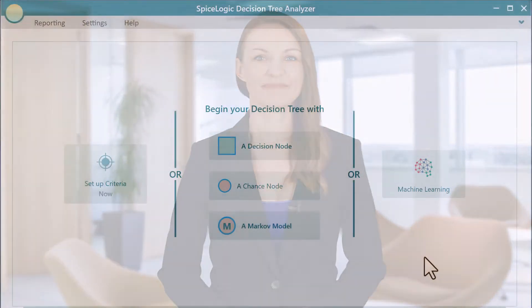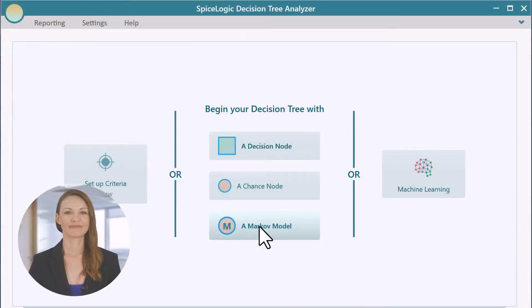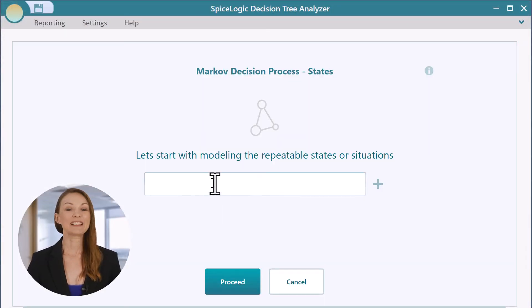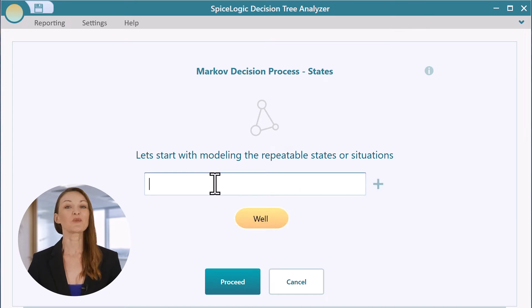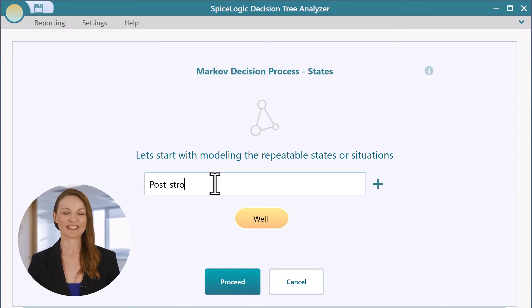Are you a healthcare student interested in cost-effectiveness analysis with Markov models? We heard you and we made this decision tree software specifically optimized for healthcare usage. Markov modeling can be done intuitively using the wizard-based user experience.